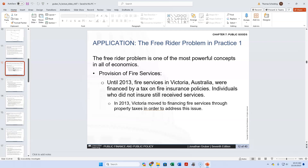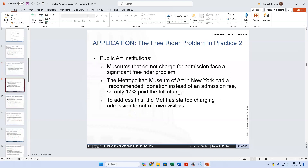In Victoria, Australia, they put a tax on insurance policies and that tax paid for the fire services. But if you didn't have insurance, you weren't paying the tax, yet you still got the services. With the realization that very rich or very poor people often don't have insurance, to remove that free rider problem they switched to property taxes, which everyone pays. This is the primary way most of us pay for fire protection.